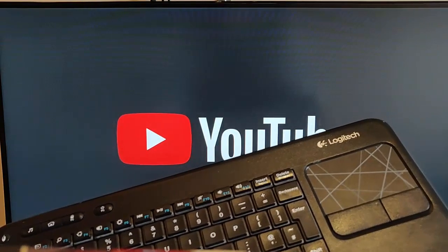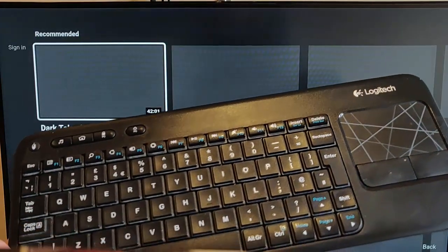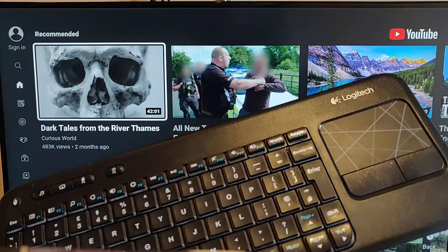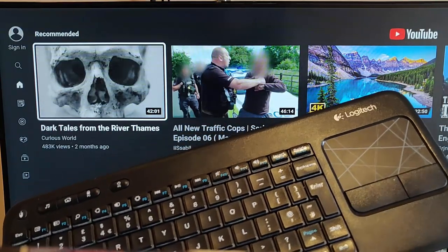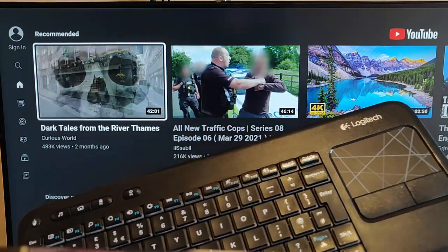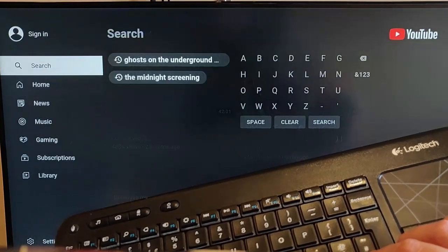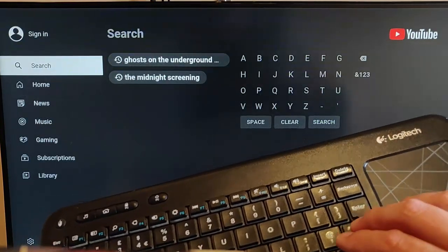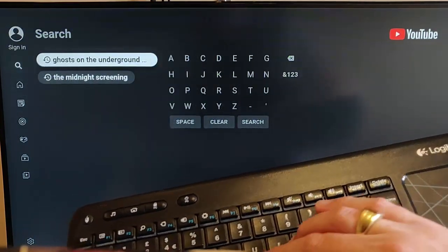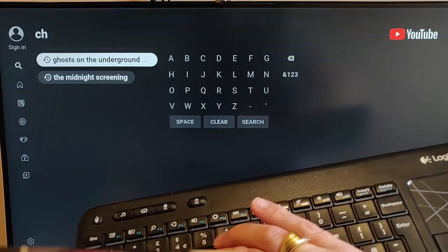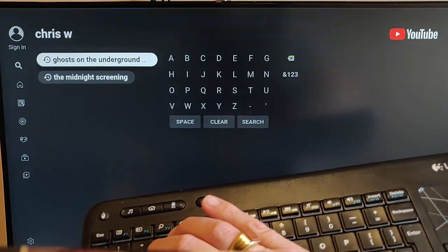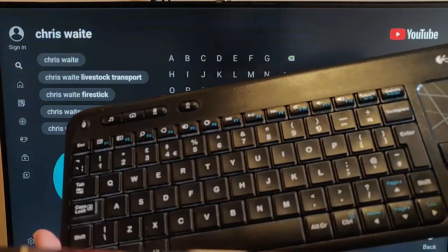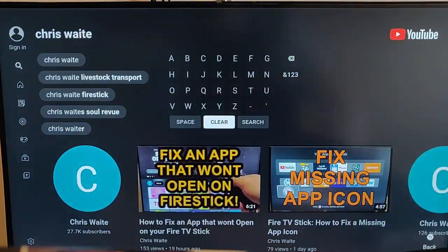So there you go. That guide showed you how you can use your keyboard and mouse from a PC to control your Fire TV Stick. And as you'll see here, I can go up to Search and I can just type anything on there. I can type it straight in there. So there you go, I've just typed in Chris Waite.